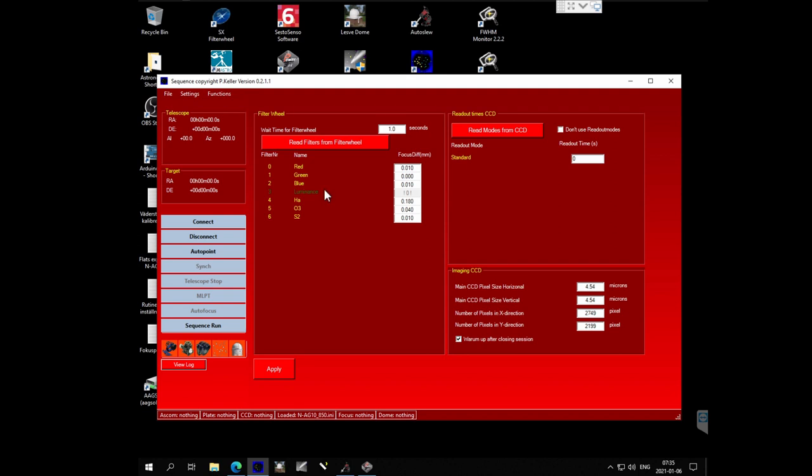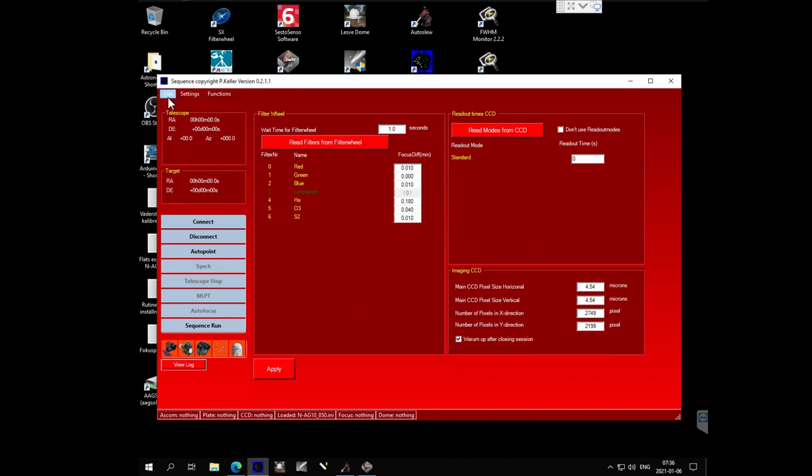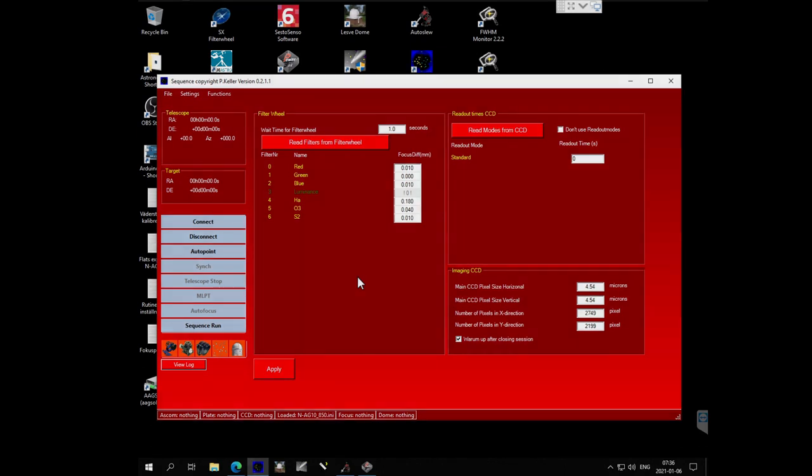Then you measure with this autofocus routine the focus point for each filter. What I have done is that I took two or three values for each filter and averaged that out and came up with these numbers. You can also enter a negative number. As you can see, the red and blue differ from the luminance by just one hundredth of a millimeter. For the H alpha it is actually eighteen hundredths of a millimeter off. The O3 and S2 filter is not as much. So I hit apply, I save it, and that is what I am going to shoot tonight.